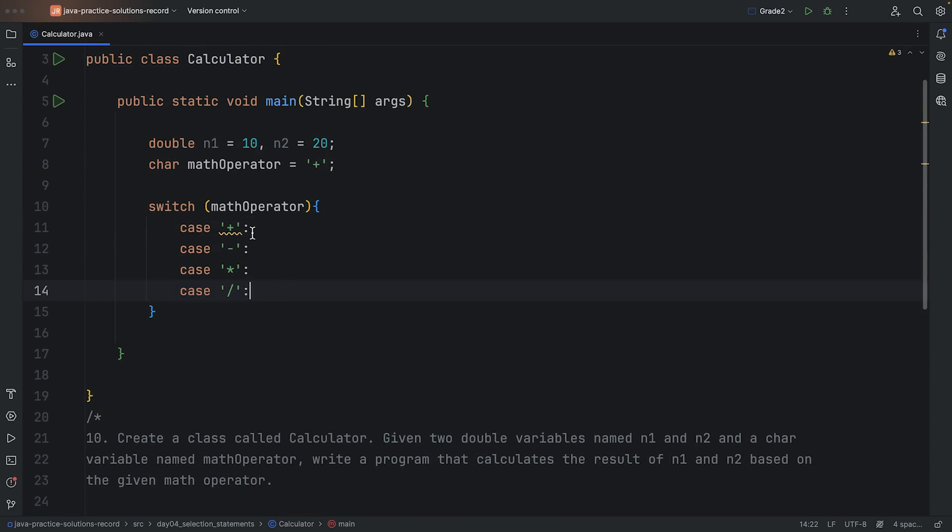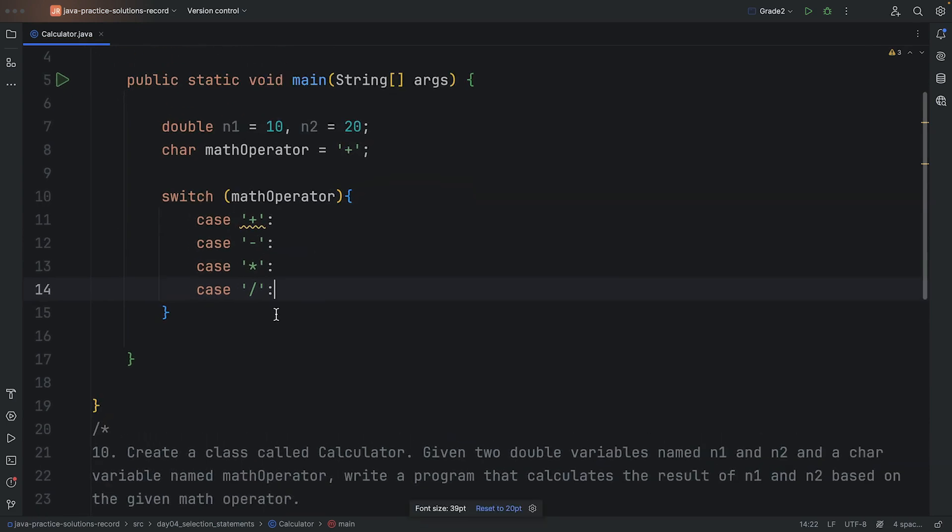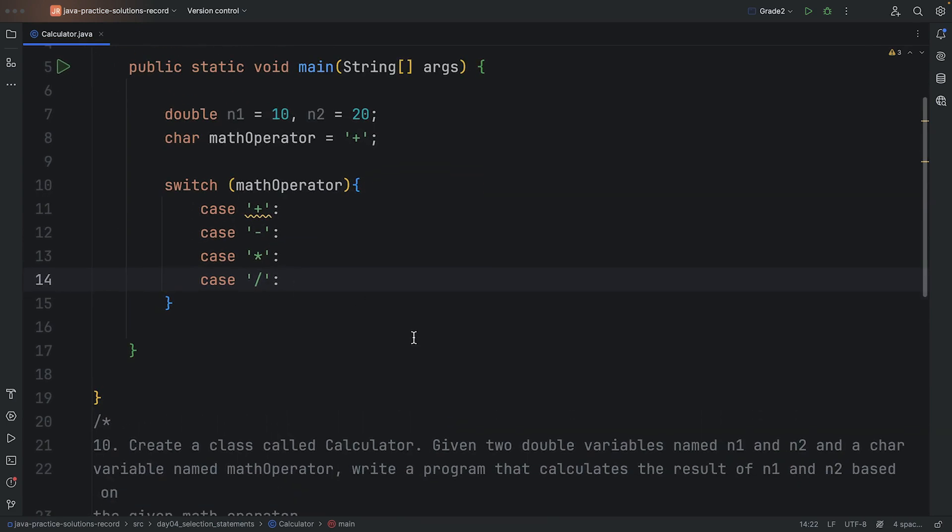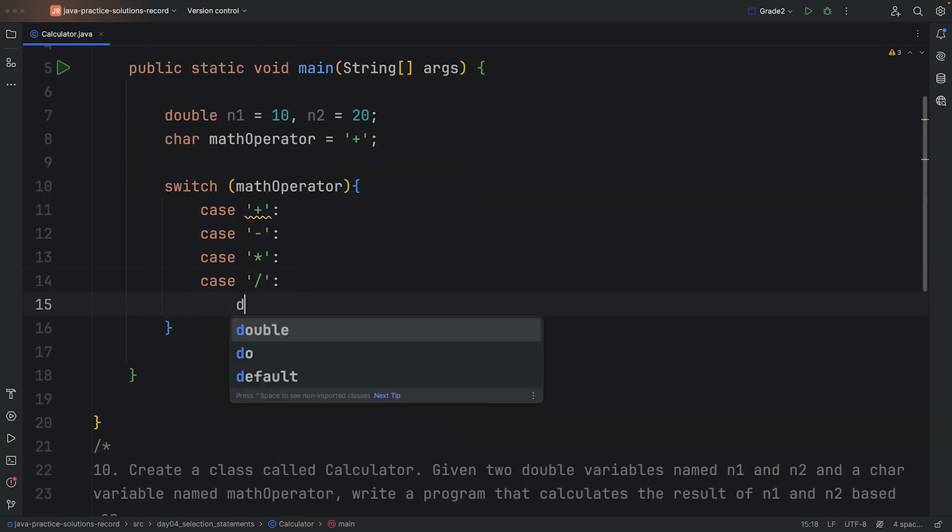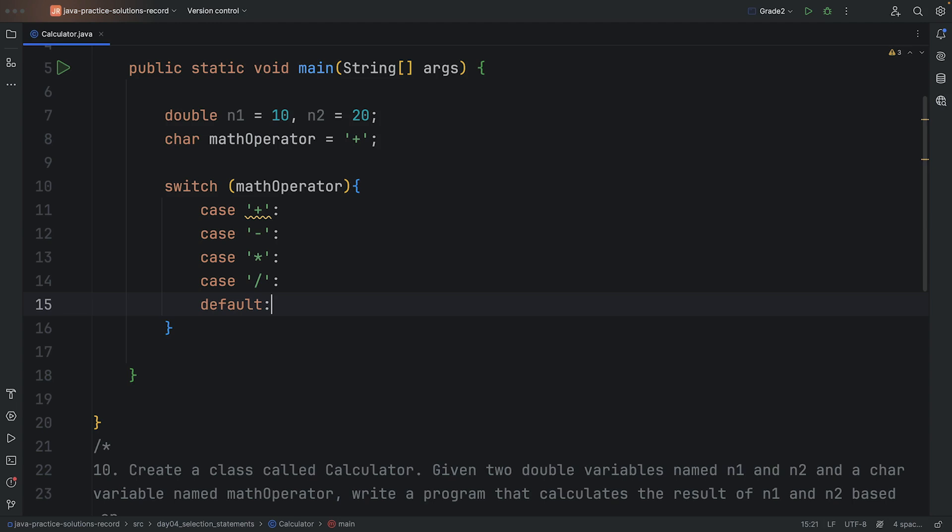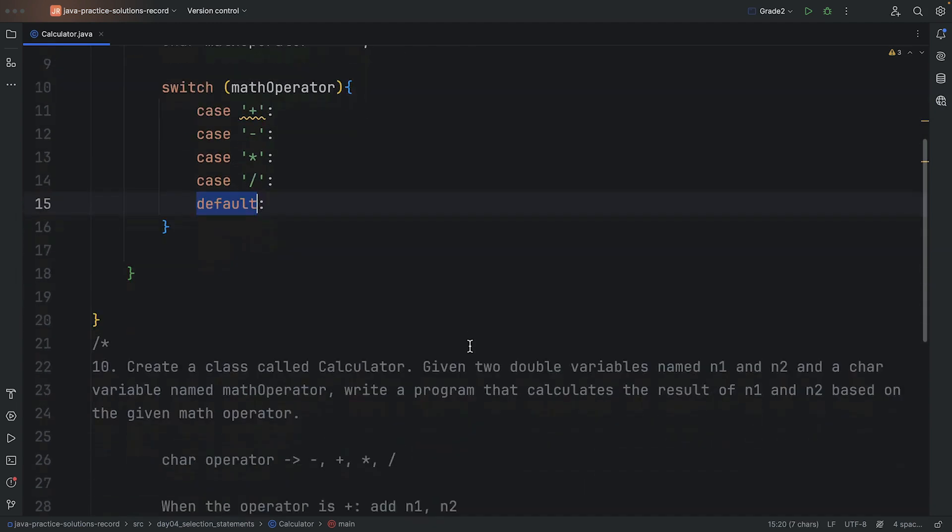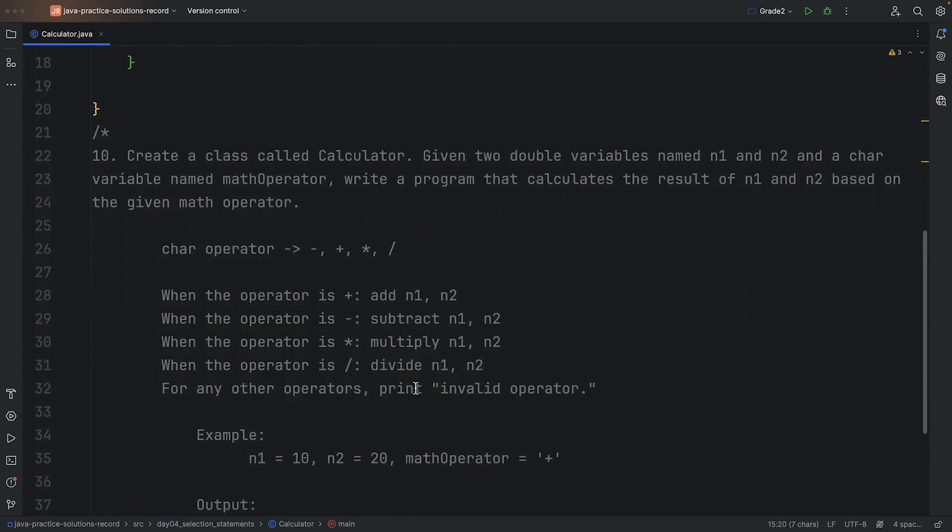Once again, I need the valid single quote, not the double quote. All right, so these are all our known cases. Now the other case I want to add here is the default case. In the default case, I want to basically not do any operation and just return that this was an invalid operator.